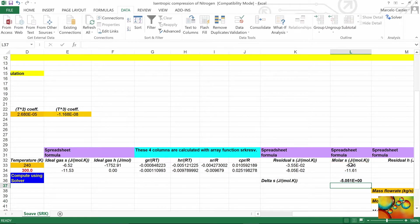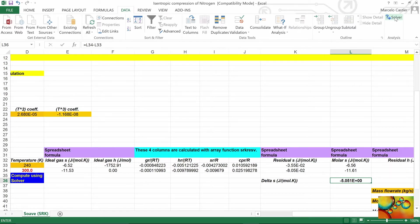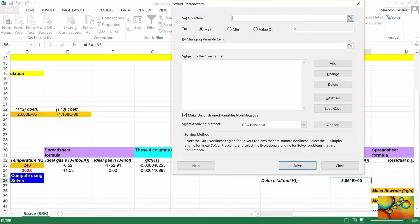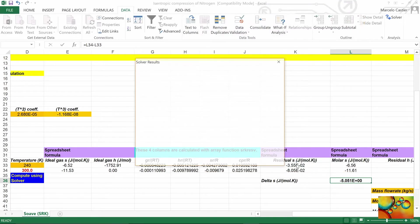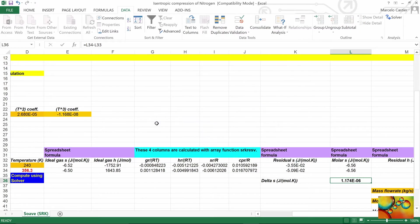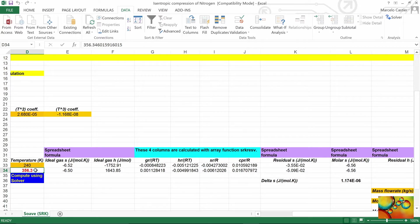I need to get the correct temperature value now. To do this, I go to Data Solver. My goal is that the delta S cell takes the value of zero by changing the temperature of the output stream, which is the cell currently holding 300 Kelvin. I press Solve, and it has found the solution. The temperature of the fluid after the compressor is 356.3 Kelvin. This was the first question in our problem.